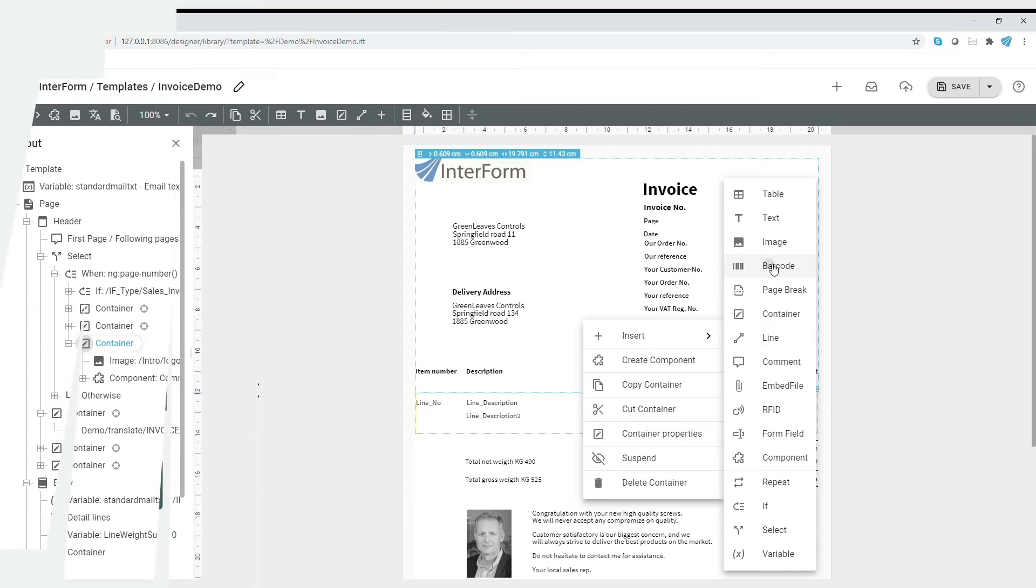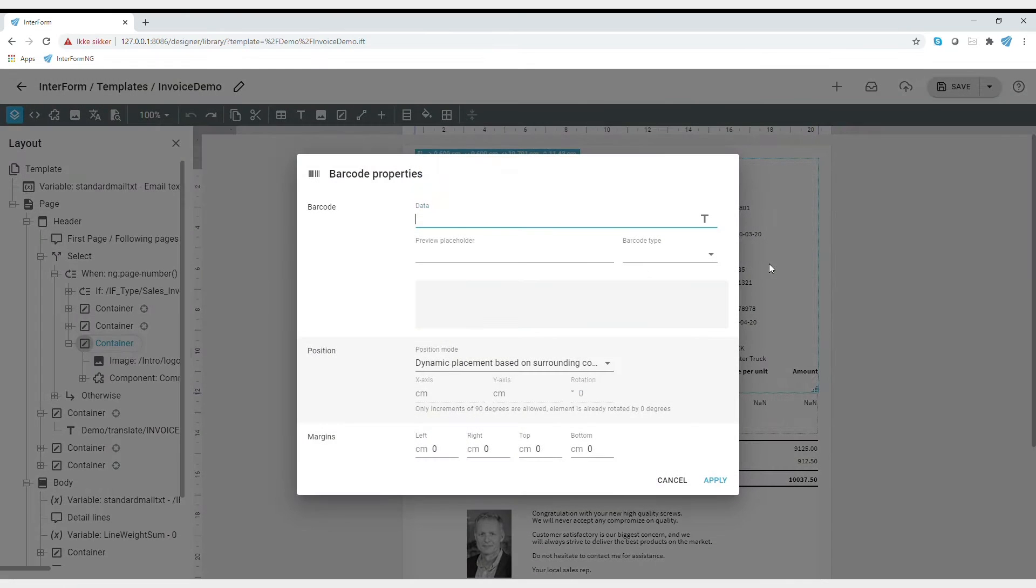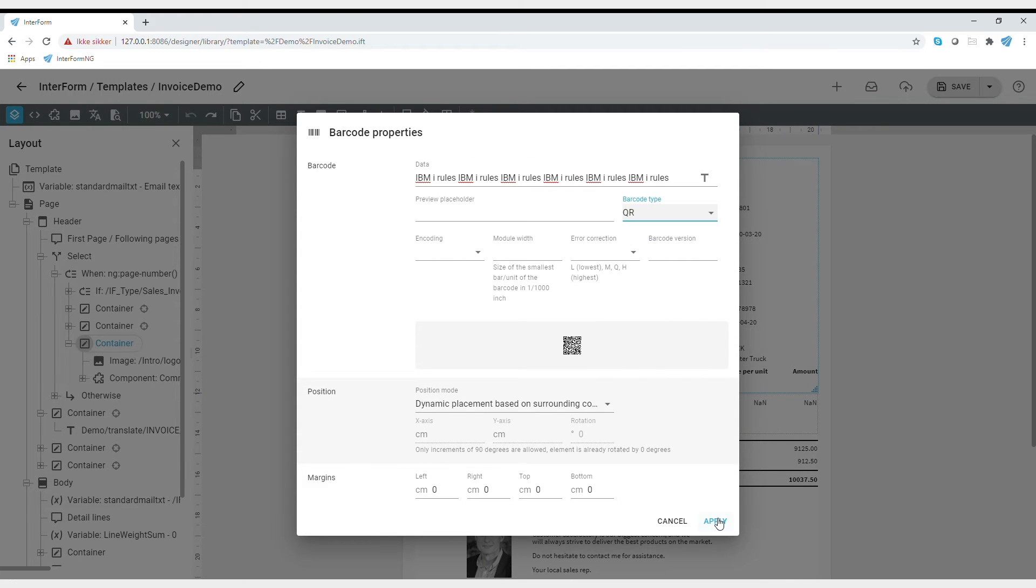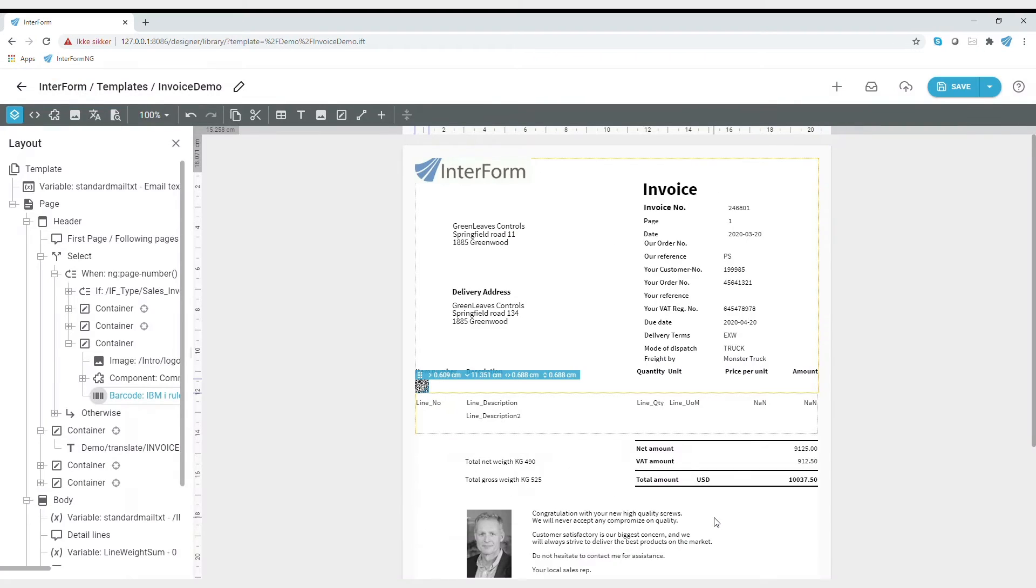You can also design your output with the intuitive graphical designer, drag and drop, WYSIWYG. It's user-friendly and there's no programming required.